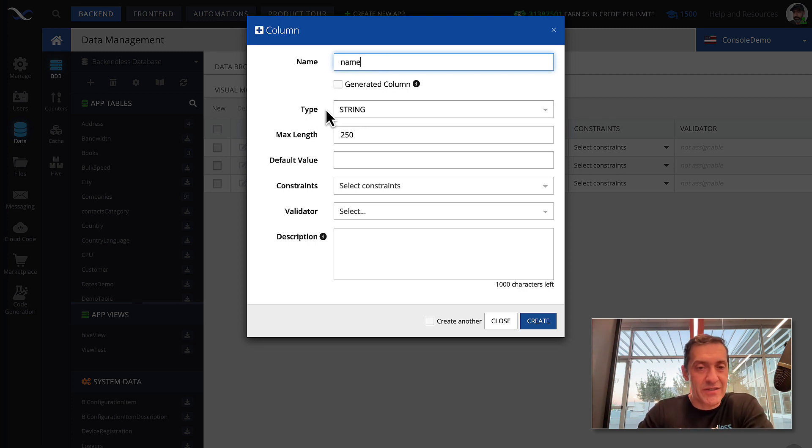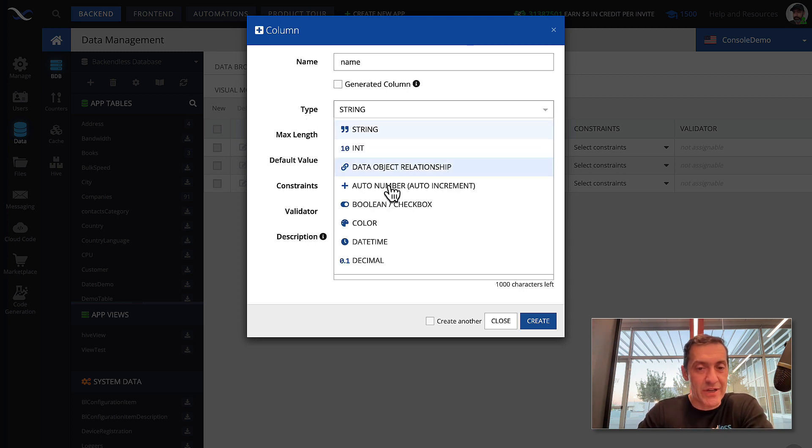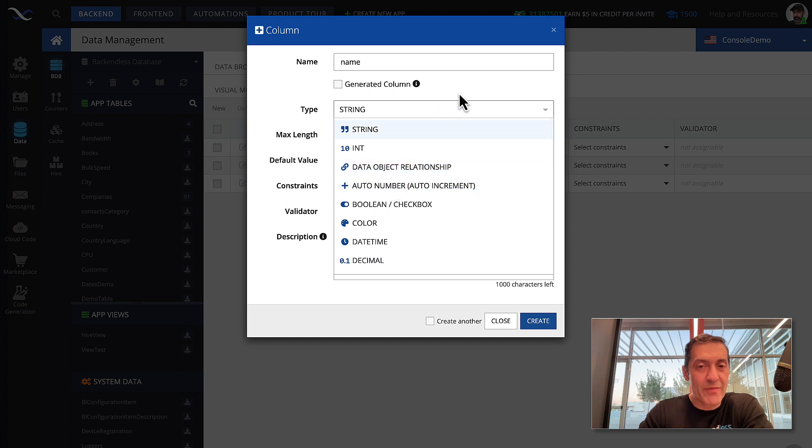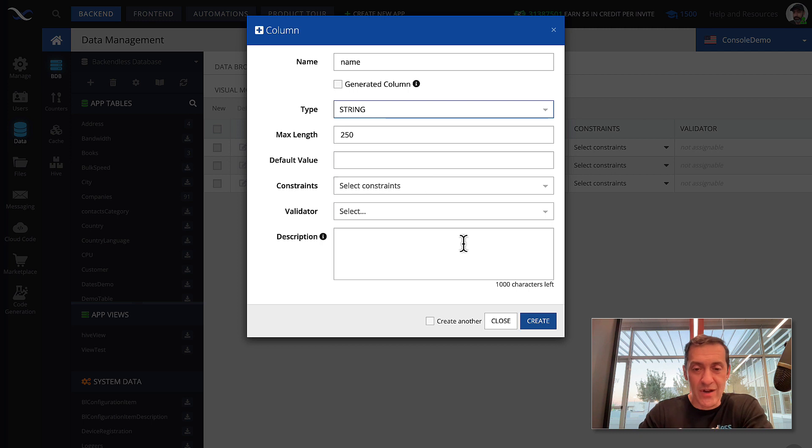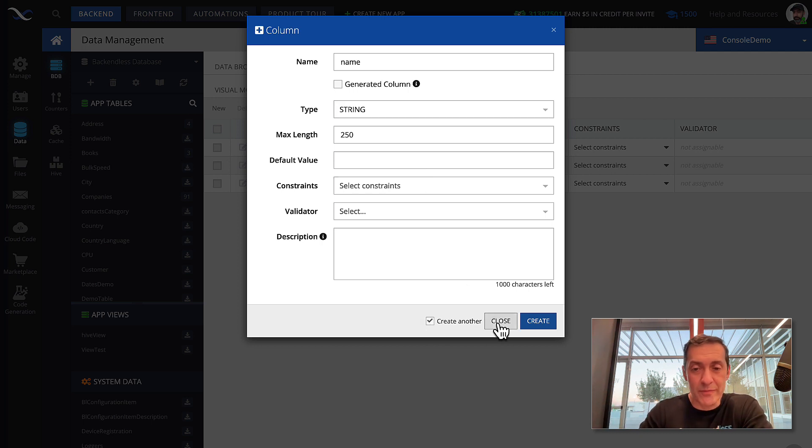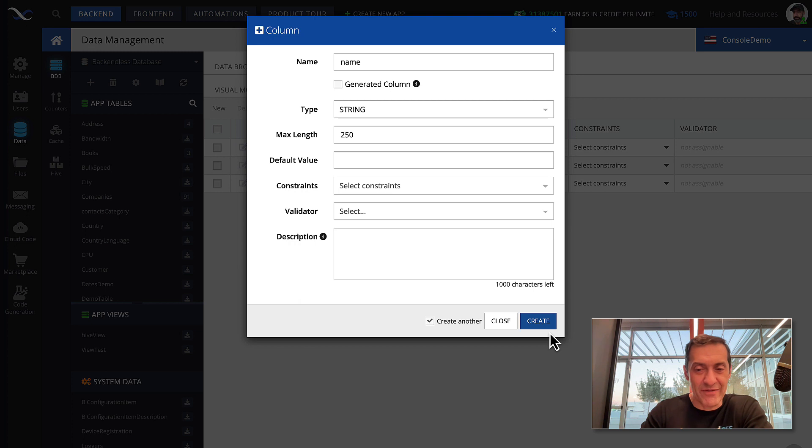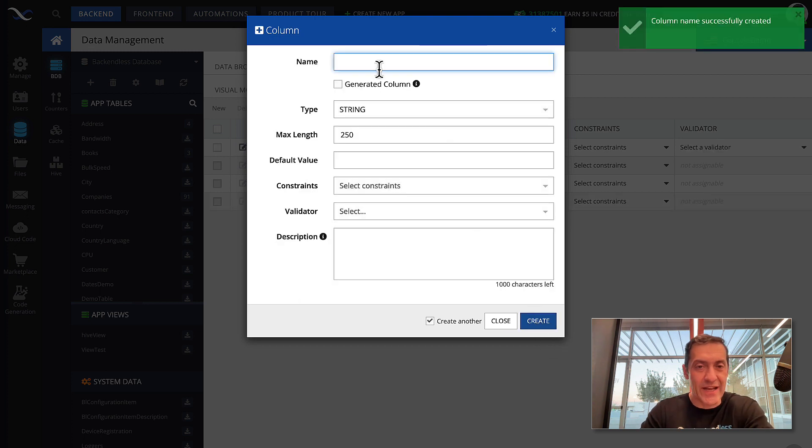And then this is the type. All the data types that we have. In here, you select the one that fits the best. And this is going to be string. Click create another because we'll be going over all the properties that I defined. Click create.